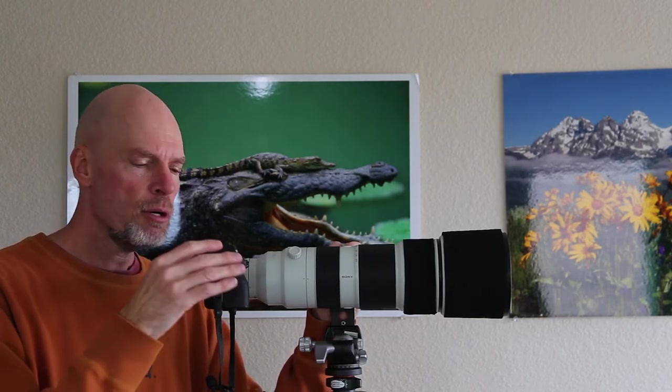Hi. In today's video I'm going to show you how to pull a still frame off of a video file that you captured with your Sony a9 or a92 camera body.